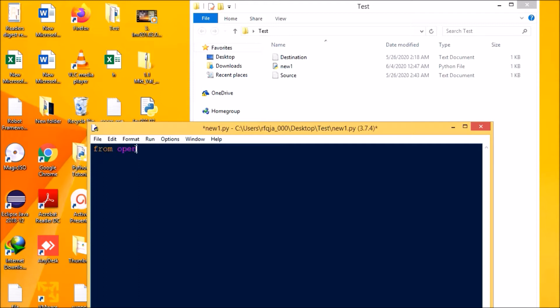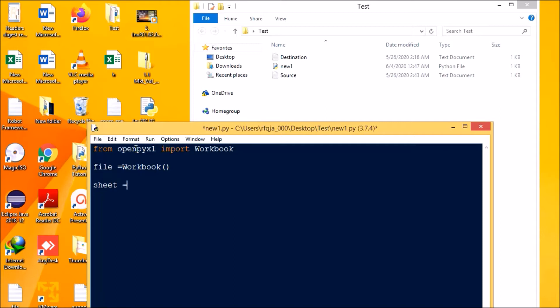Then next we will be going for the code. From openpyxl module, import workbook. Next what we're going to do is file equal to workbook, then sheet equal to file.active. So it will create the file and it will get the worksheet file and then it will lock to the active worksheet.